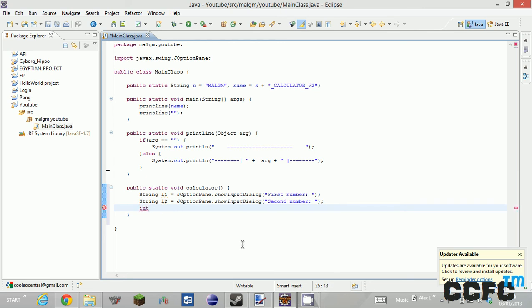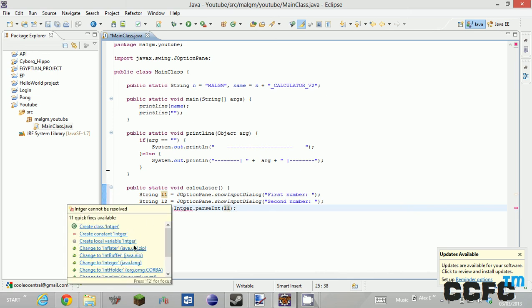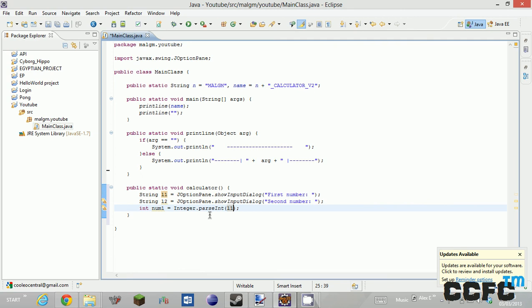And then we have int num1 equals Integer dot parse... I can't spell integer. And then inside here you put L1. Now that's wrong, so we're going to have to change that to Integer. Right, I'll be back in one second.